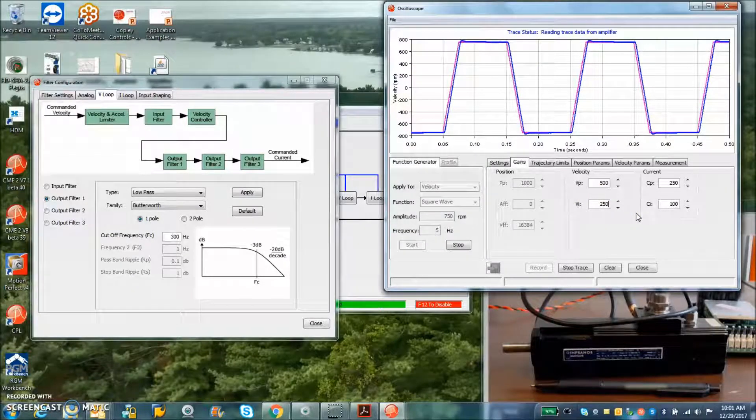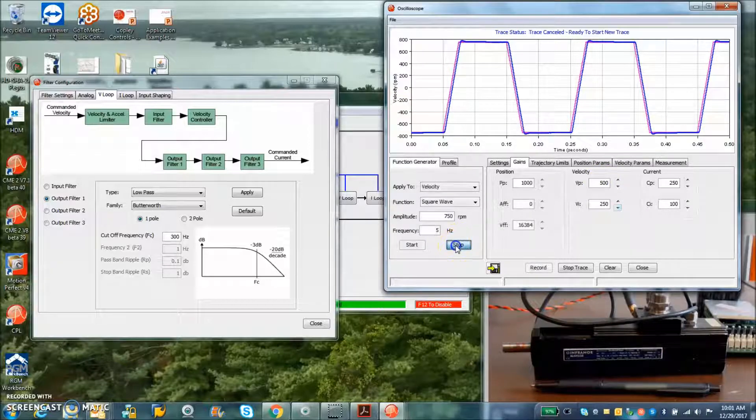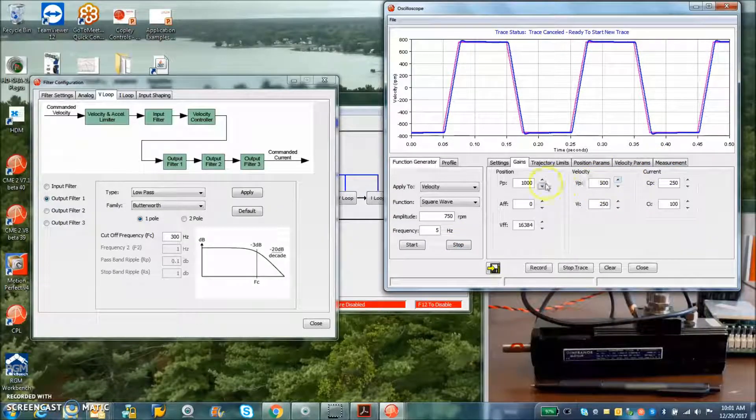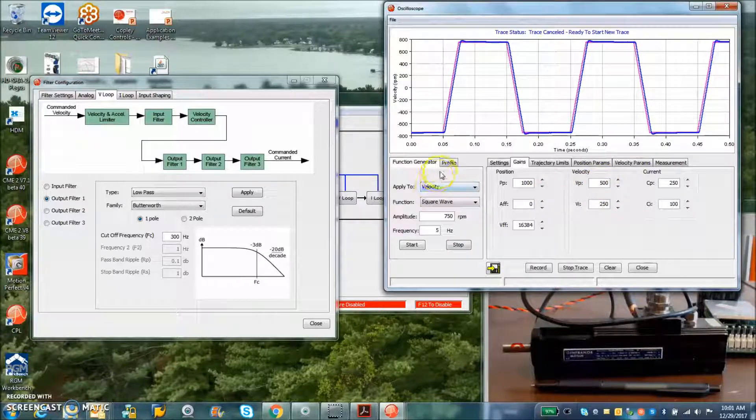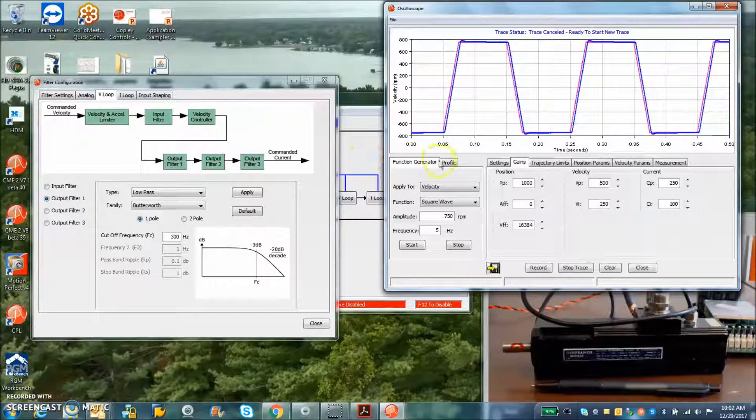We've got to back this down a little bit. I'll come back to the integral during the position loop, but we can see pretty stiff velocity control moving the pole out.